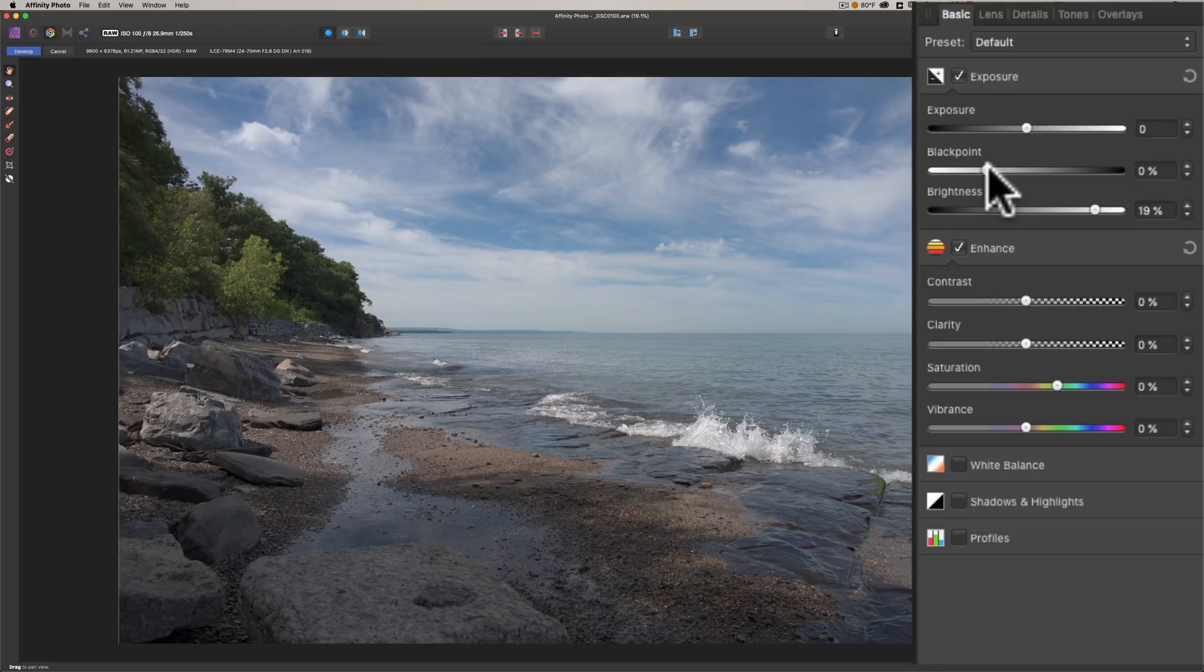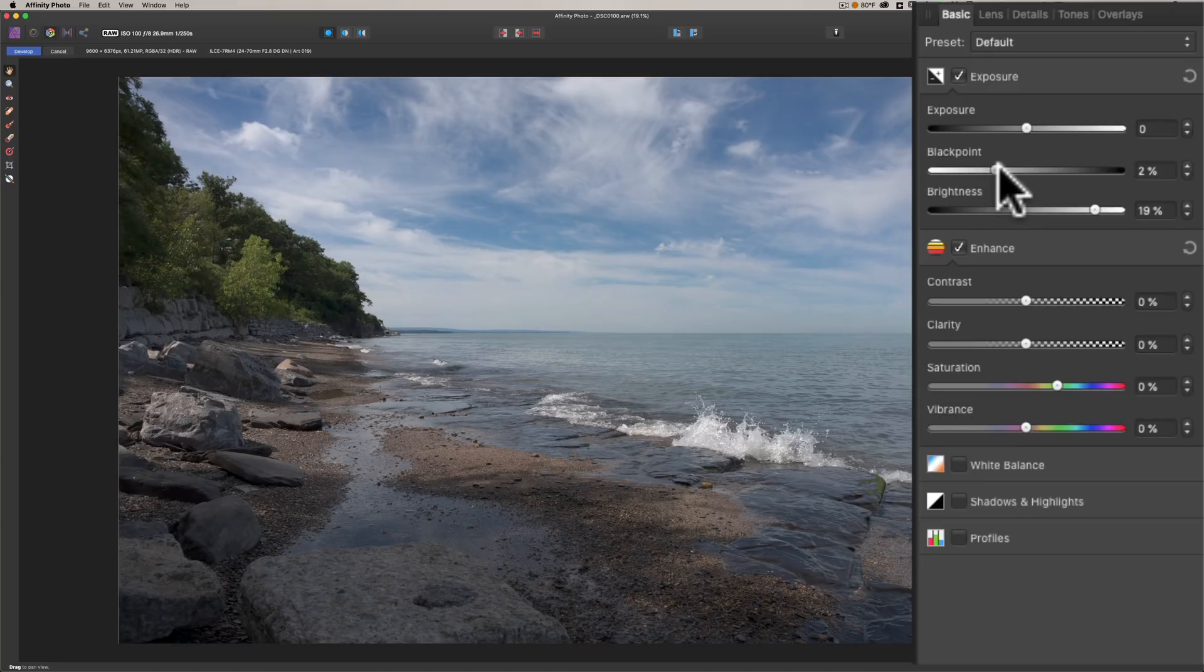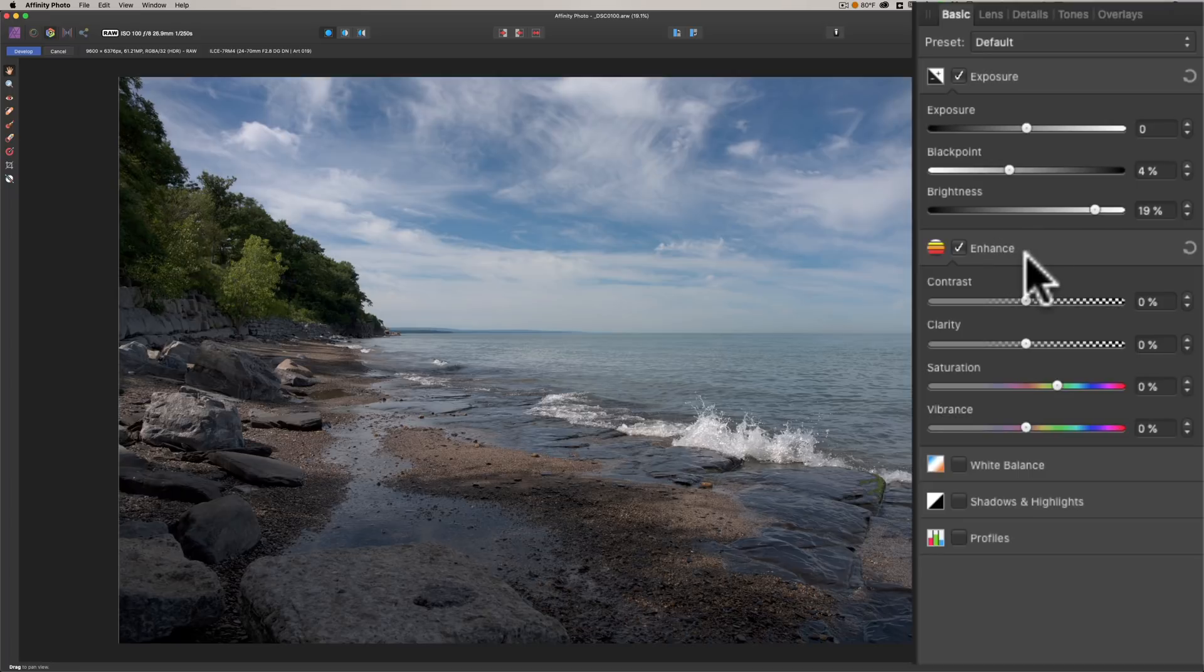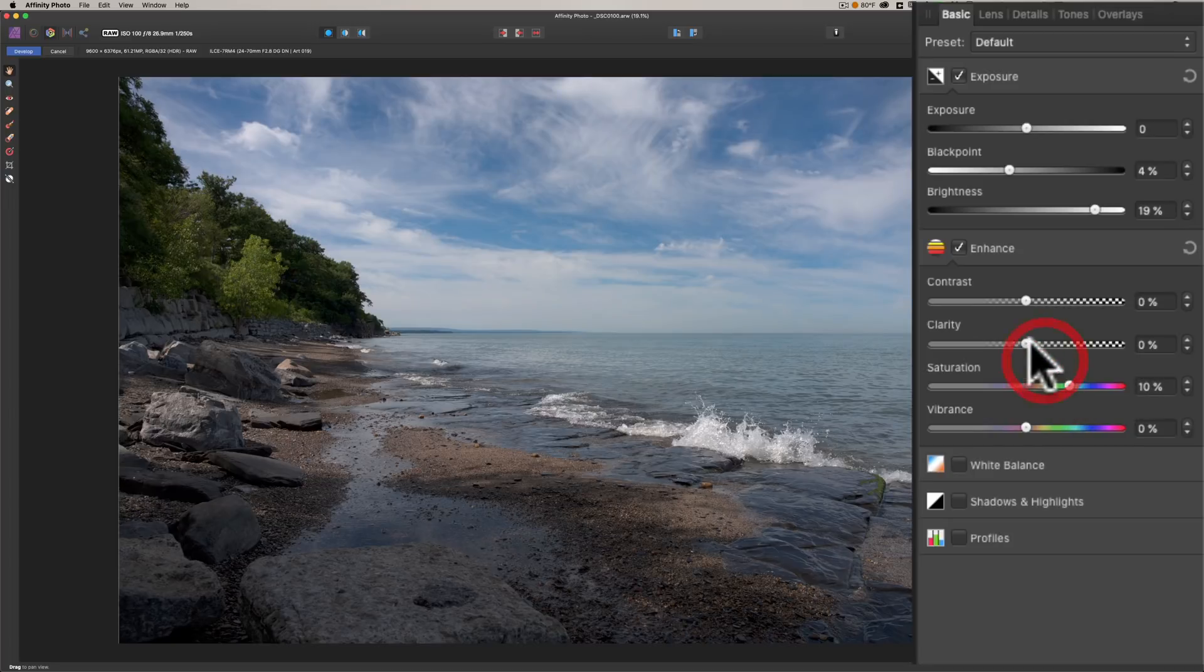Black point, for those of you who remember Lightroom 3, it's more similar to the way that works in that there's really no whites and blacks slider like there is in Lightroom or Adobe Camera Raw. There's this single black point slider instead, and it's just as effective. It just operates differently.